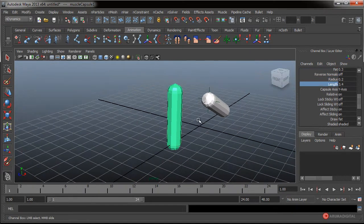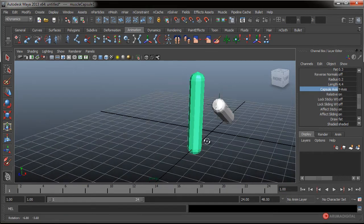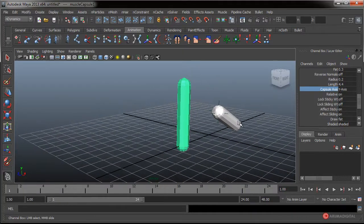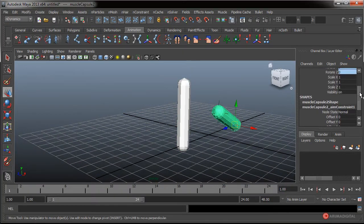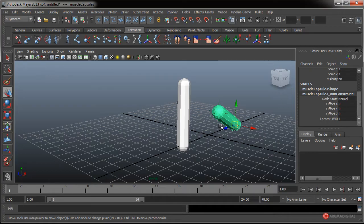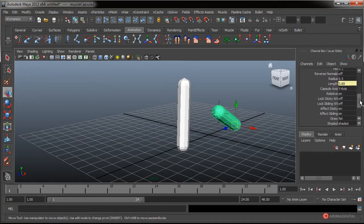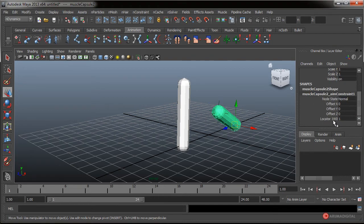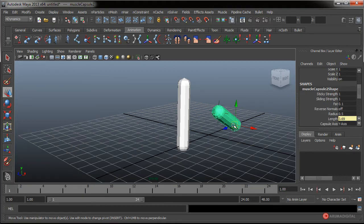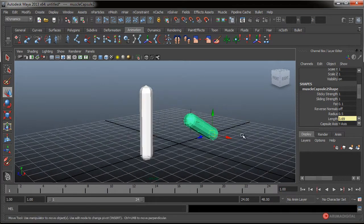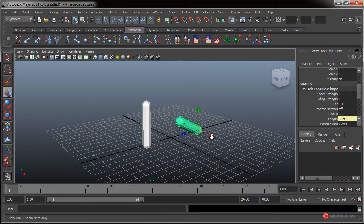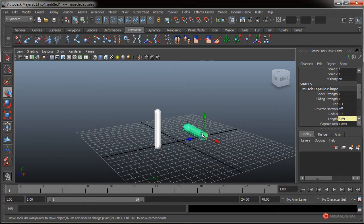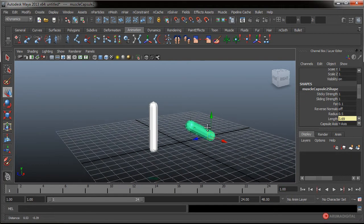También podemos ajustar el largo y el eje sobre el que se va a producir esa longitud de la cápsula. Podemos hacerlo tanto con la cápsula normal como con la cápsula con el locator. Cada una tiene esas opciones, tanto de locator como no, como de la cápsula en sí. Con esto podemos construir todas las variaciones que se nos ocurran de cápsulas para incluirlas en nuestros esqueletos y sistemas musculares.